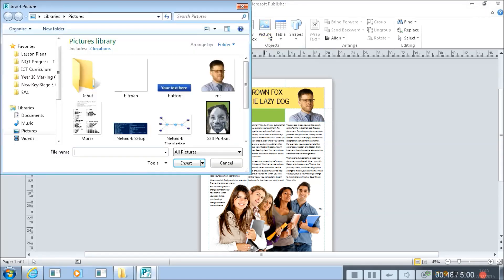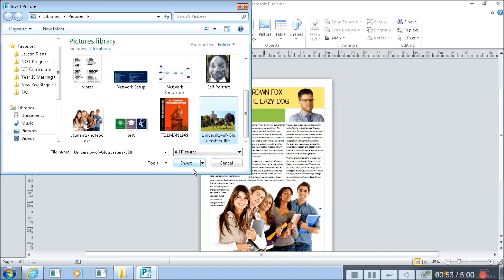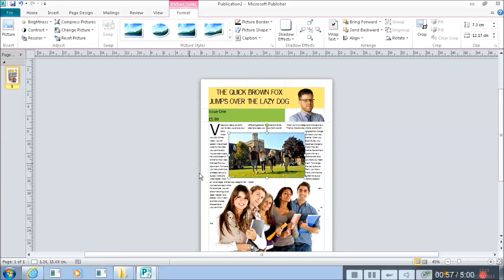So I'm going to insert a picture. This one I downloaded earlier. And it's a picture of the University of Gloucester and what I want to do when I put this in here is you see it pushes the text out of the way.